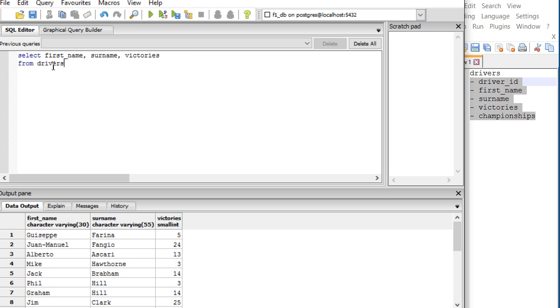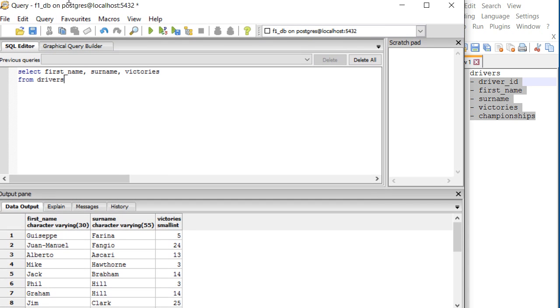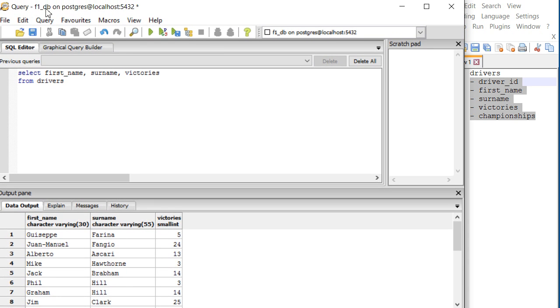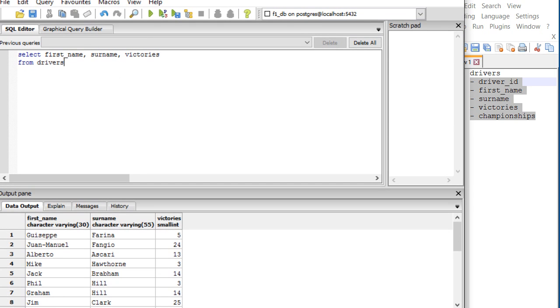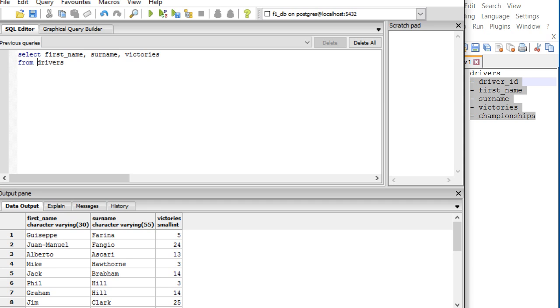You have to pay attention that we are now in our database F1_DB, so I do not have to specify the database name ahead of the table. However, if you've got multiple databases and the SQL interface applies to all of them, then you will have to apply the database name ahead of the table name.